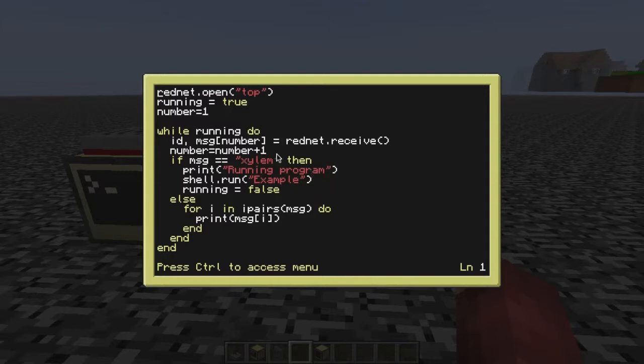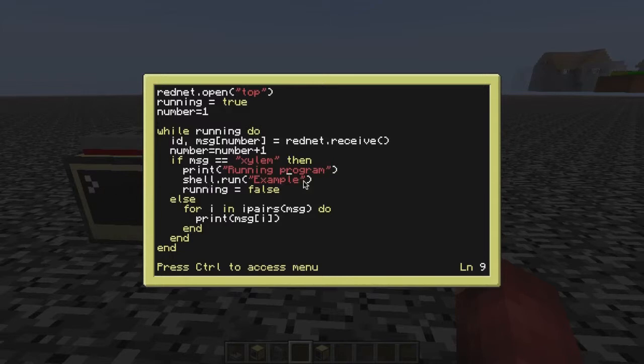For instance, number. That doesn't have to be there, but it works. It says running program. If message is xylem, it will run a program called example and it will stop our loop.